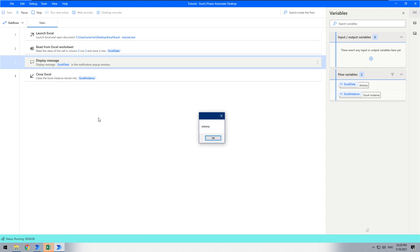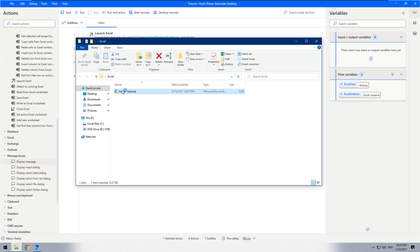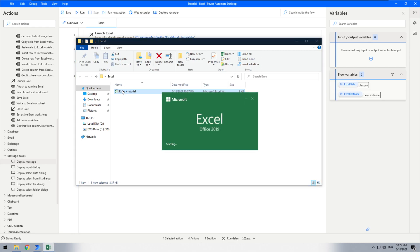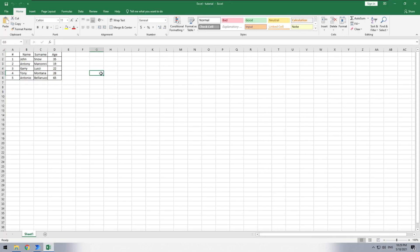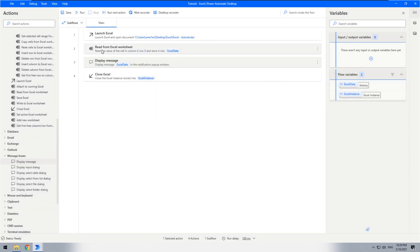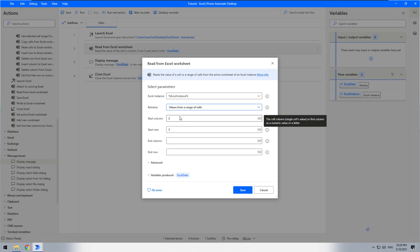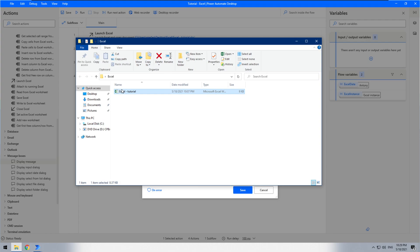We got the required result. But what do we need to do if we want to read the whole table? We need to change the option 'retrieve' to 'values from a range of cells'. We want to read the whole table.